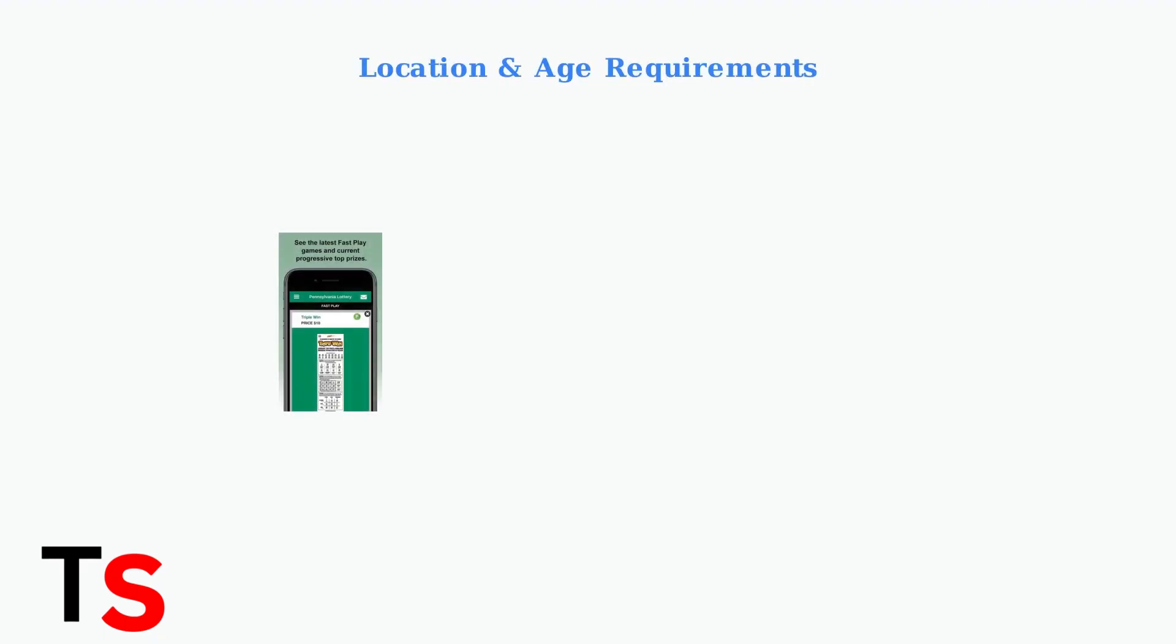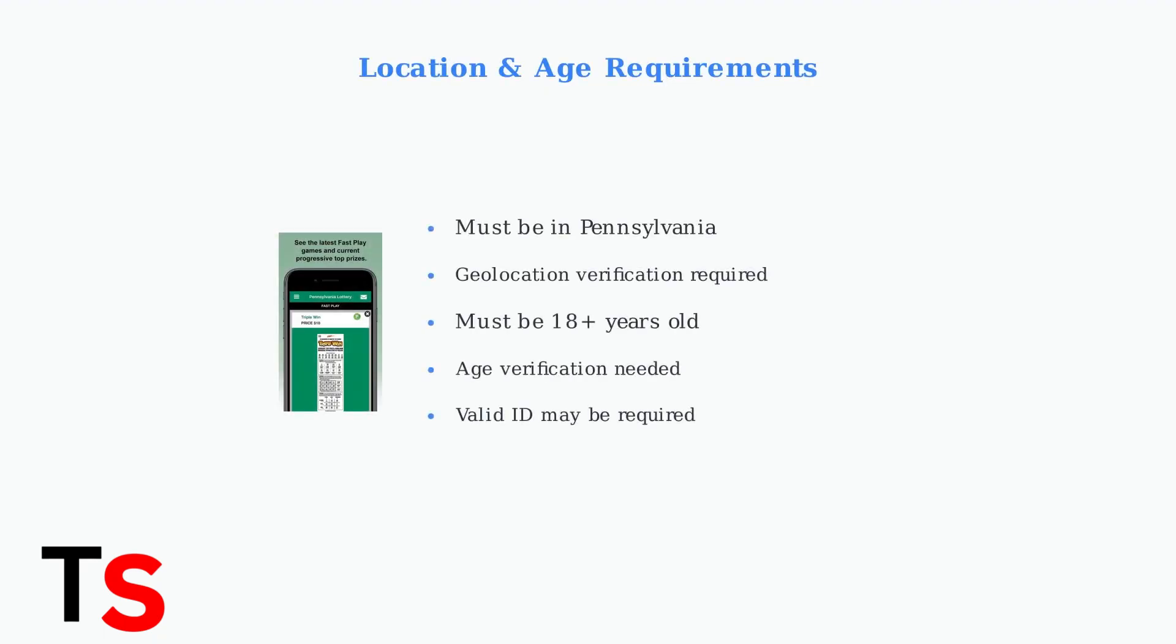Remember that to participate in PA Lottery games through the app, you must be physically located within Pennsylvania. The app uses geolocation software to verify this. You must also be at least 18 years old and complete age verification.